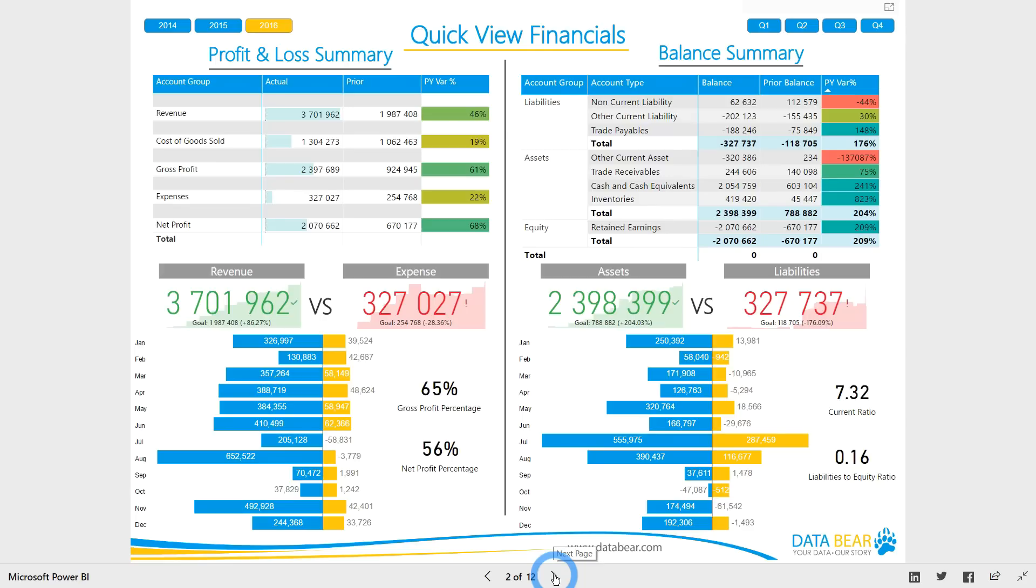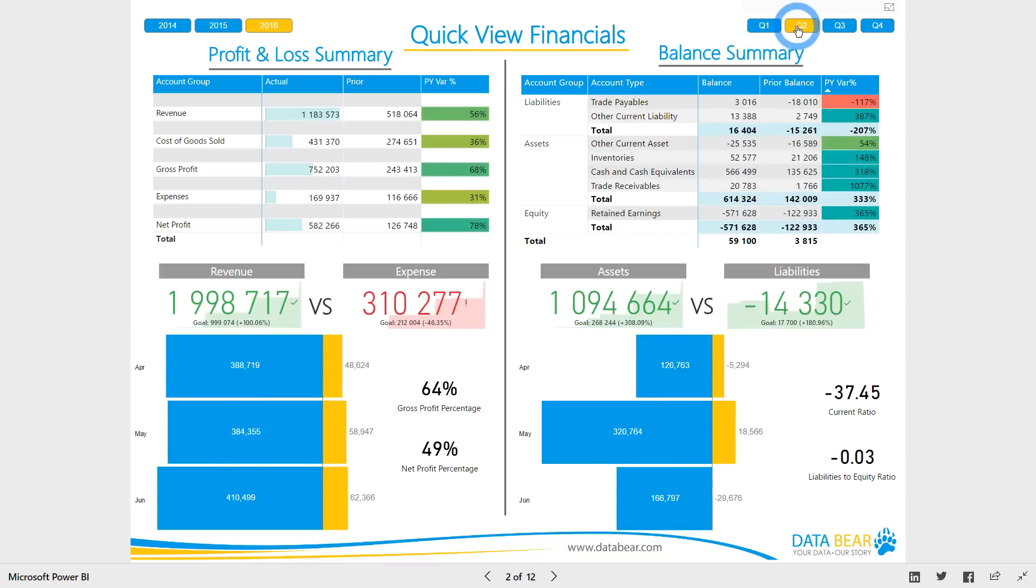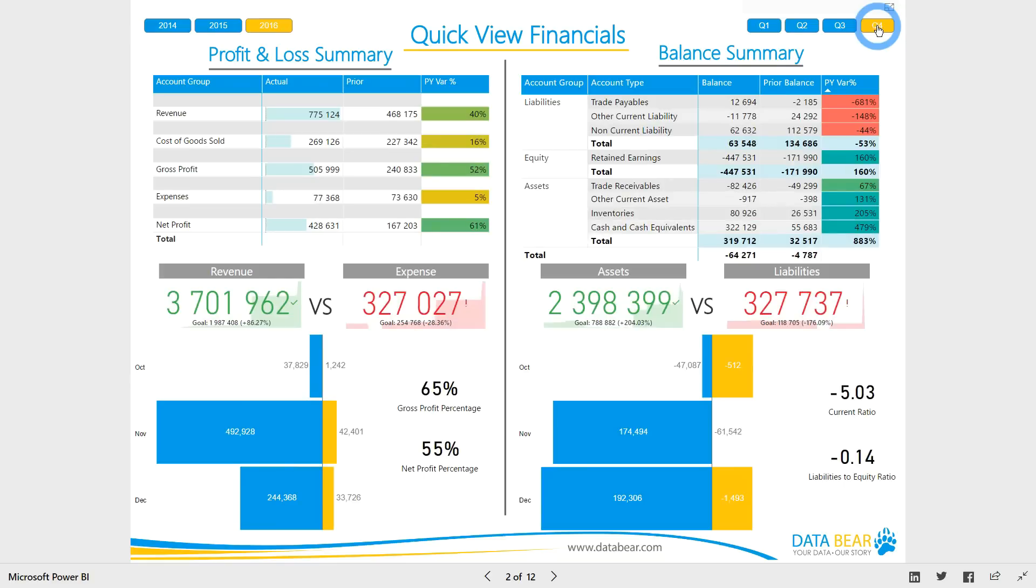The ability to know what to do and when to do it depends on information. Better information means better informed decisions. Access to accurate real-time financial information allows you to make decisions when you need to make them.